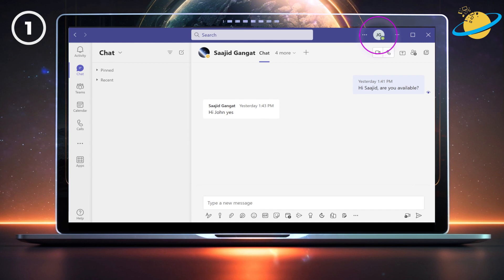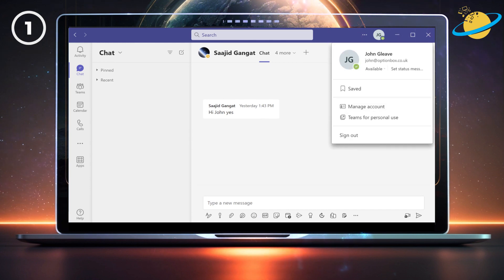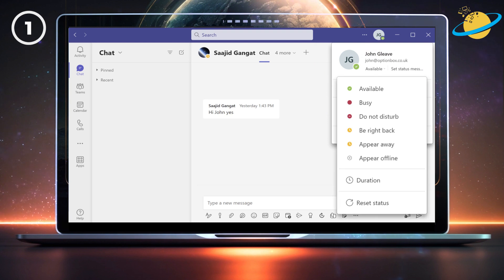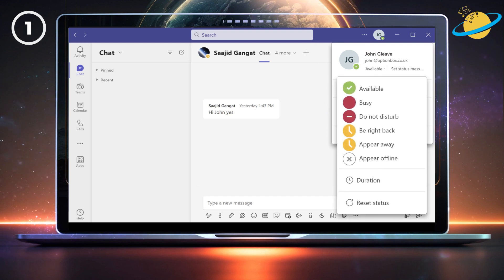To set your status, click your profile image in the top right. Then select your current status. In this case, our status is available. You can now select a different status from the list.